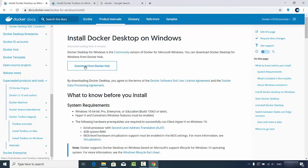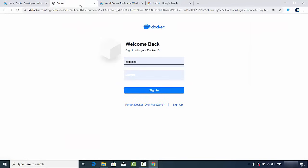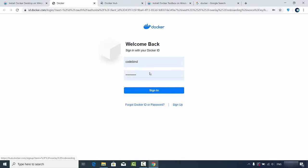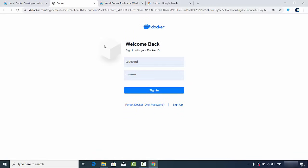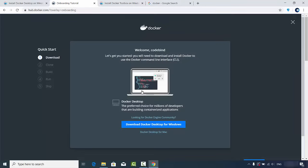Now click the 'Download from Docker Hub' button. You'll see a web page where you need a Docker ID. If you don't have one, click the sign-up link to create a Docker account, which requires a Docker ID, email address, and password, along with agreeing to the terms and conditions. Once you have your Docker ID, sign in, which will redirect you to the downloads page.